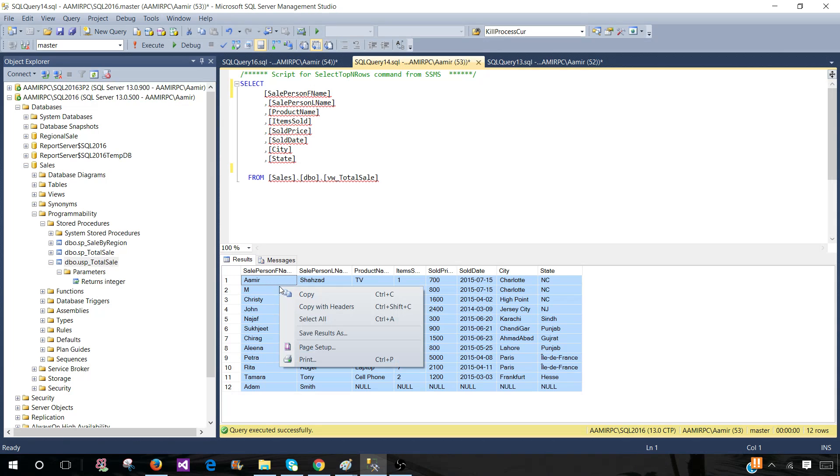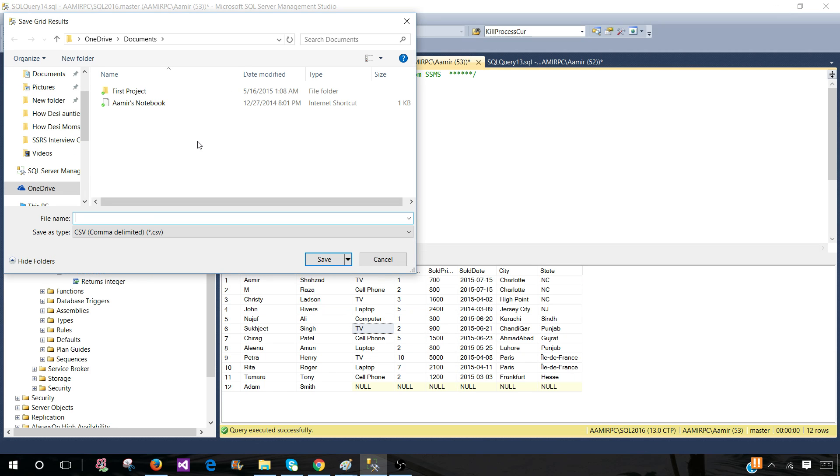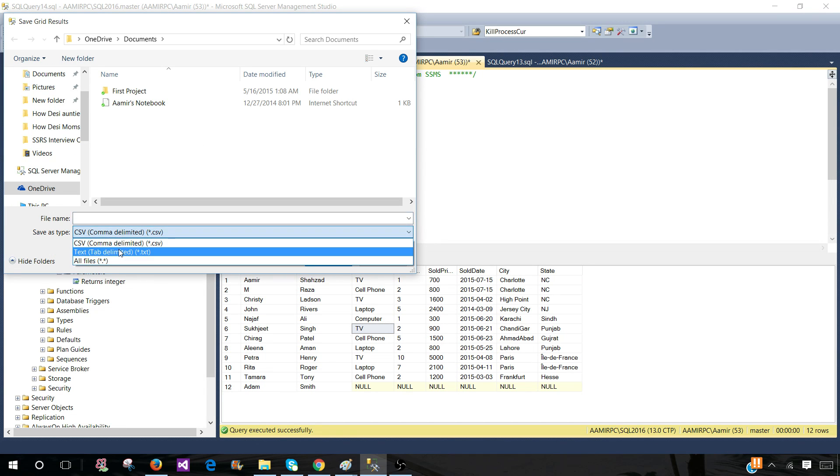You do not need to click here and select all of them and then go to save results as, you can click anywhere. And once you save results as you will get options here, you have CSV comma delimited and you have tab delimited.